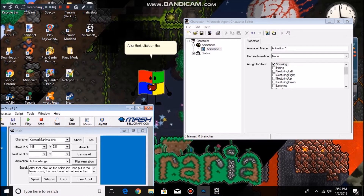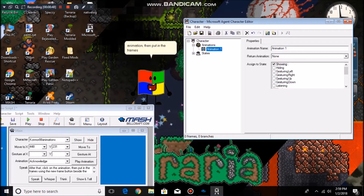After that, click on the animation, then put in the frames using the New Frame button beside the Play arrow.